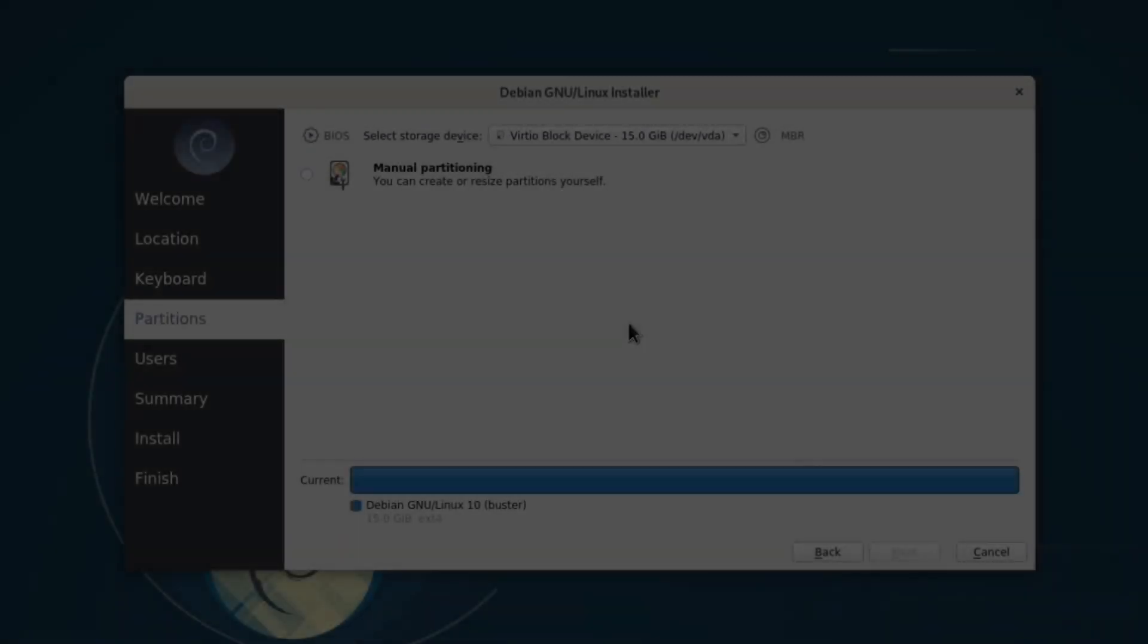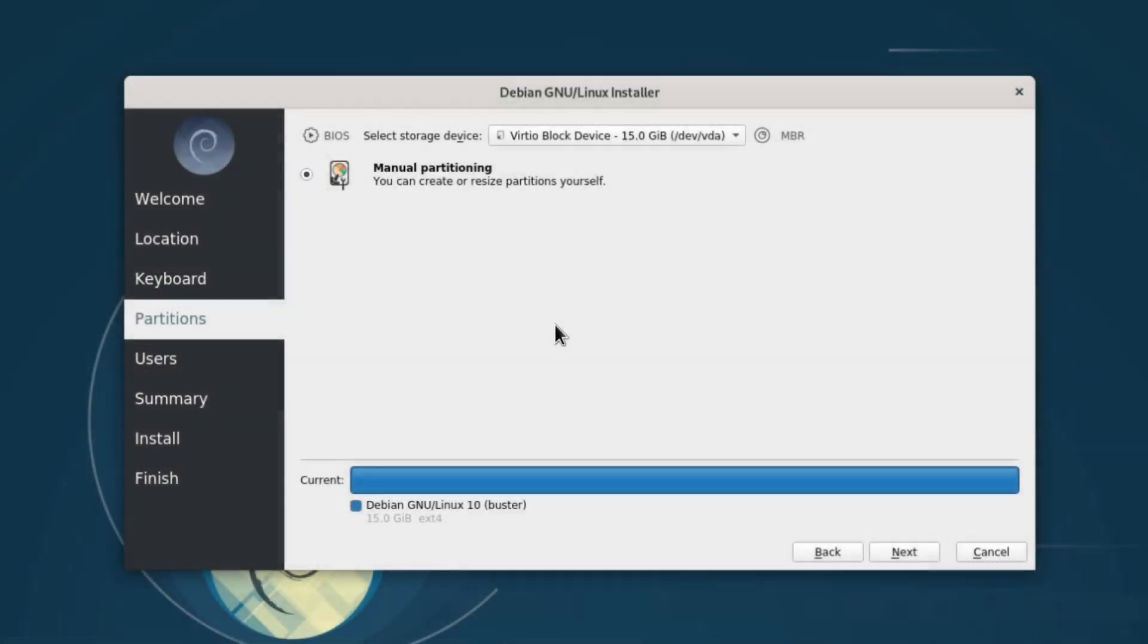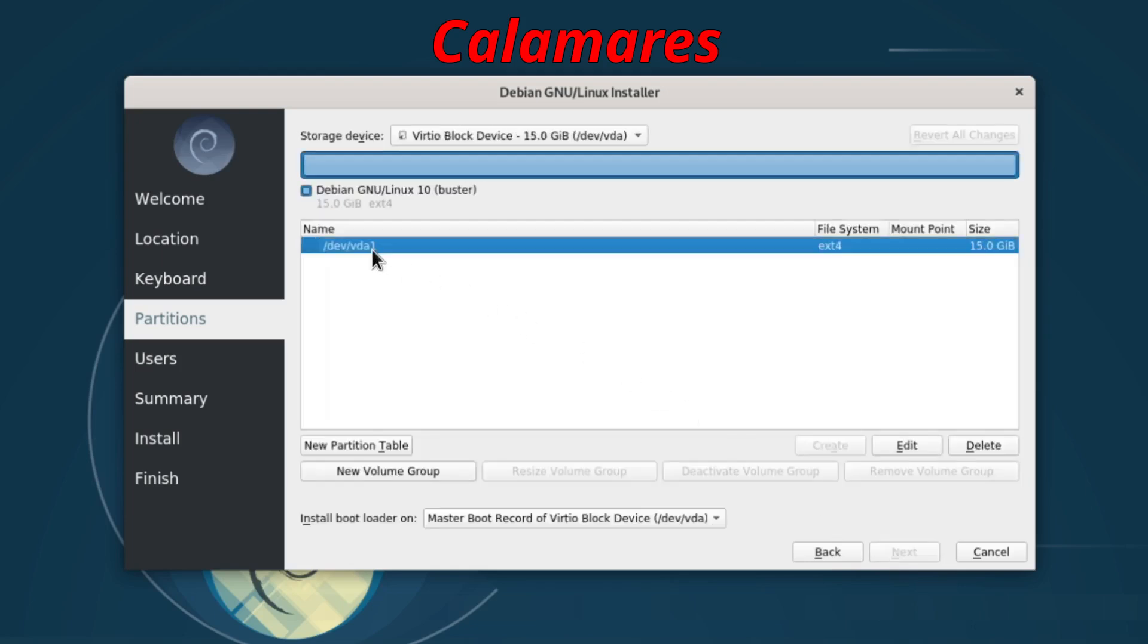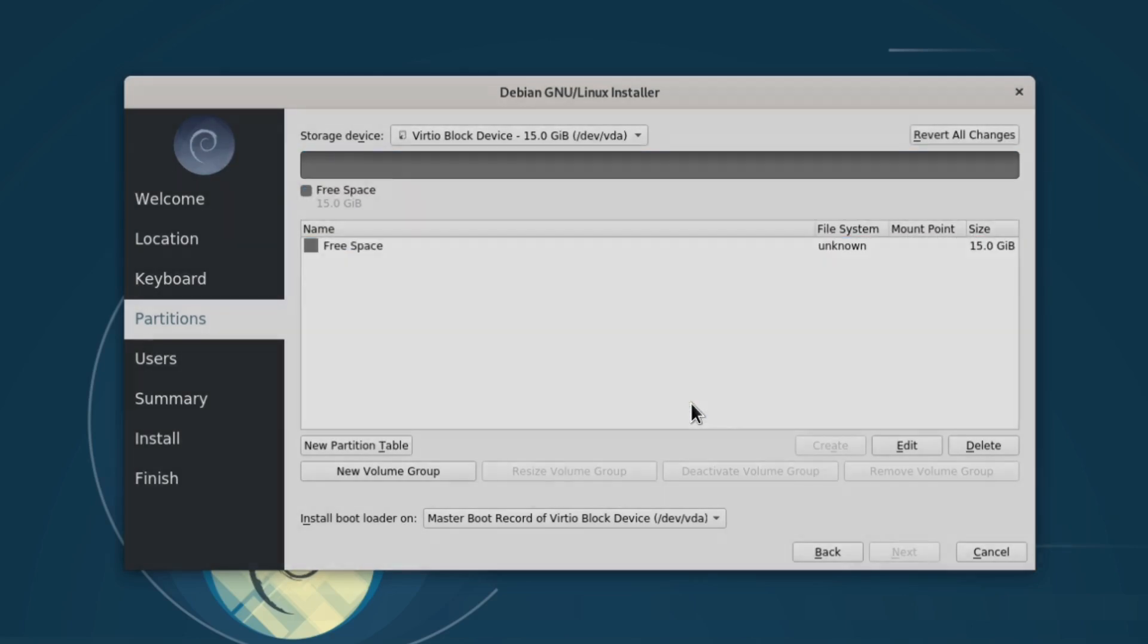It's the opposite of progressive enhancement. Instead of starting with a clean core and adding complexity as needed, it hits you with everything all at once. The result is an interface that fails both for beginners and for experts.